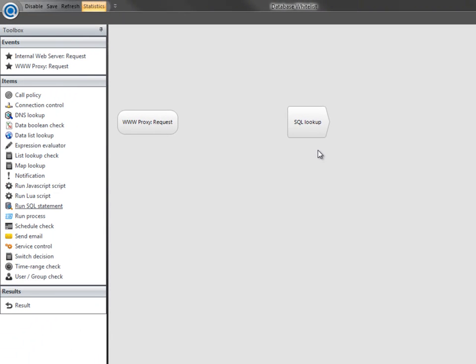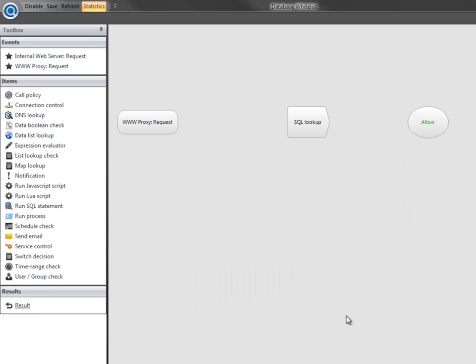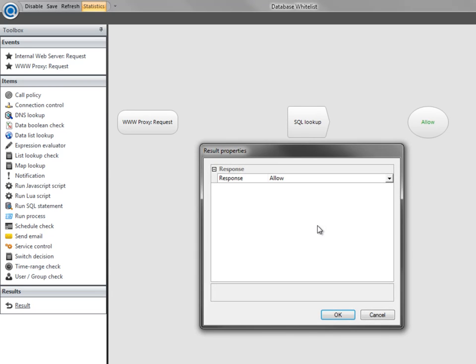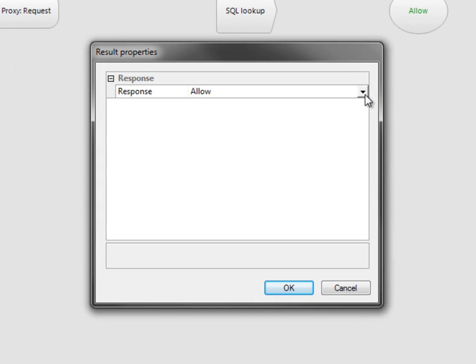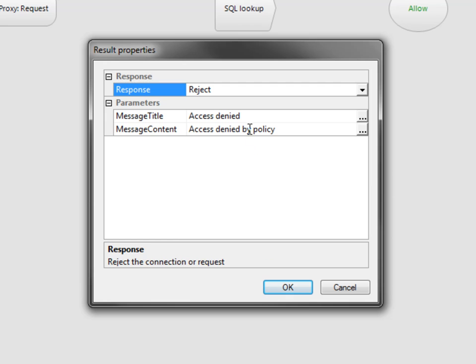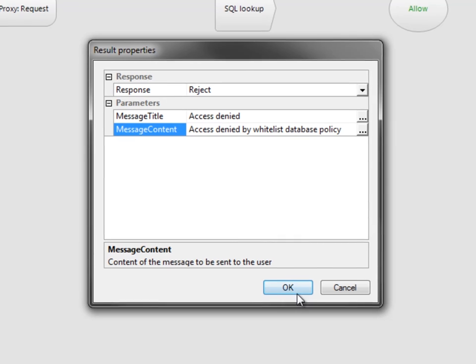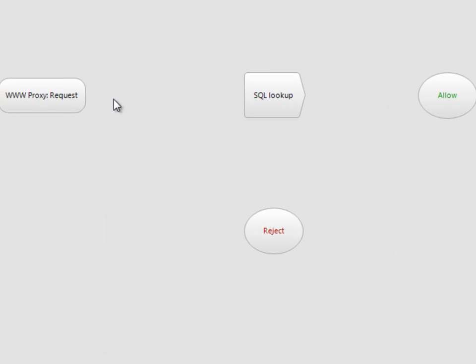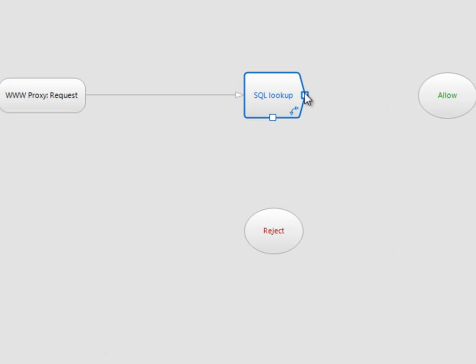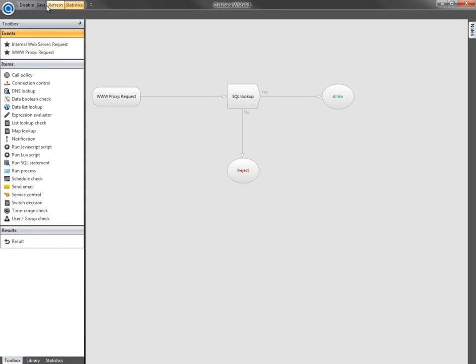Now we need to define what happens when we get a result from our query. We'll allow the request when there is a match, and we'll reject a failed lookup with a message to say that access has been denied by the whitelist database. Now we need to hook up the policy elements, save the policy, and we're all done.